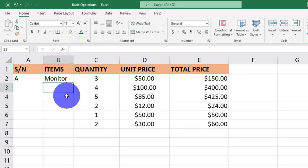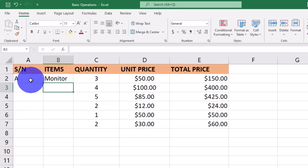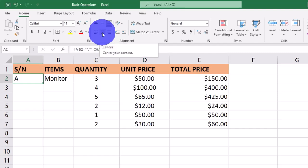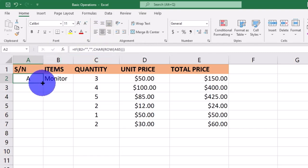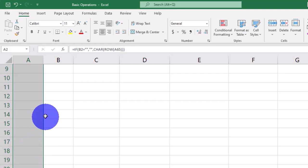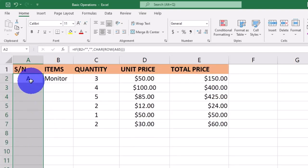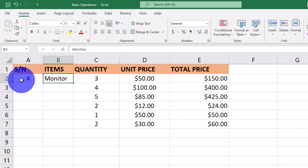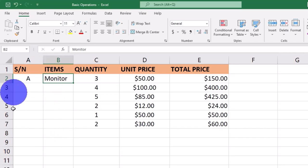When I hit Enter, you can see that the letter A has been automatically generated in the serial number cell. Let me format this cell. As you can see, I typed 'Monitor' under column B and 'A' was automatically generated in column A. This is how we create automatic alphabetical serial numbers in this worksheet.